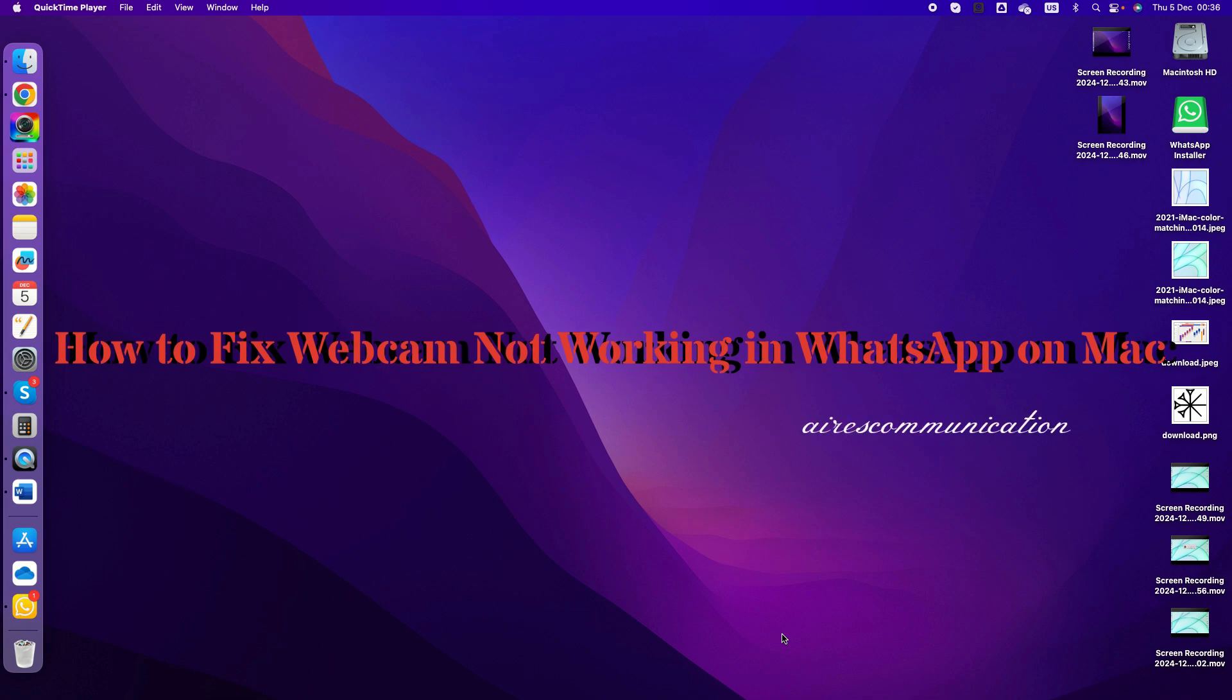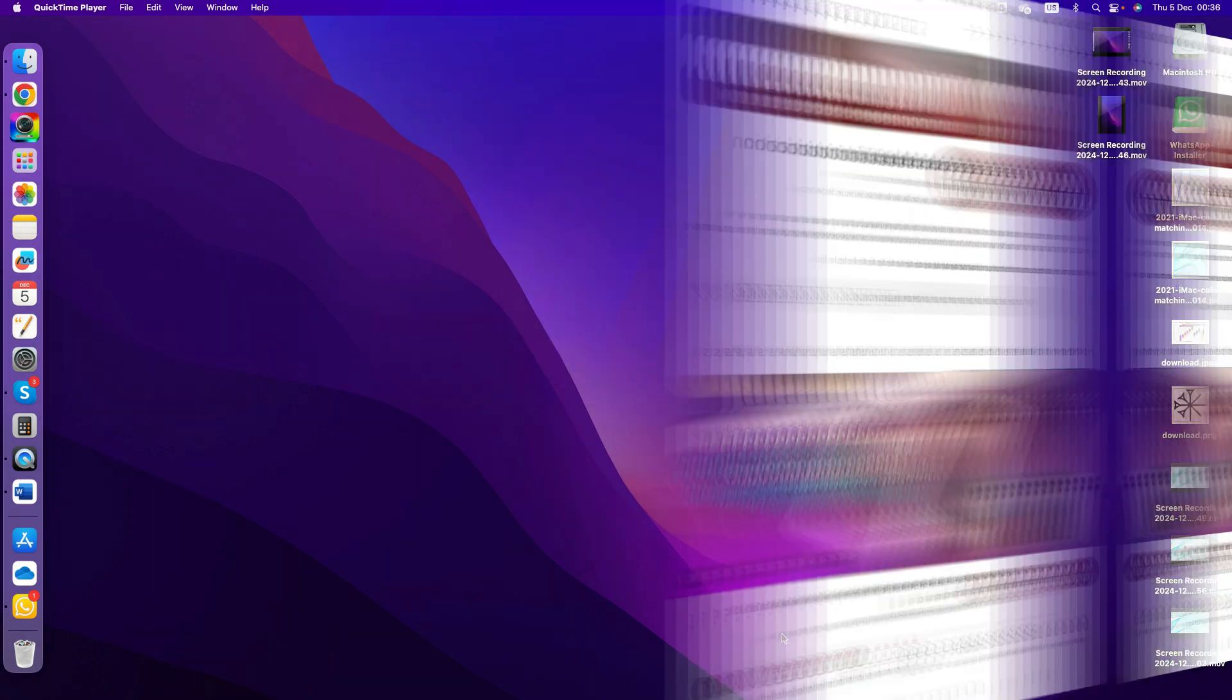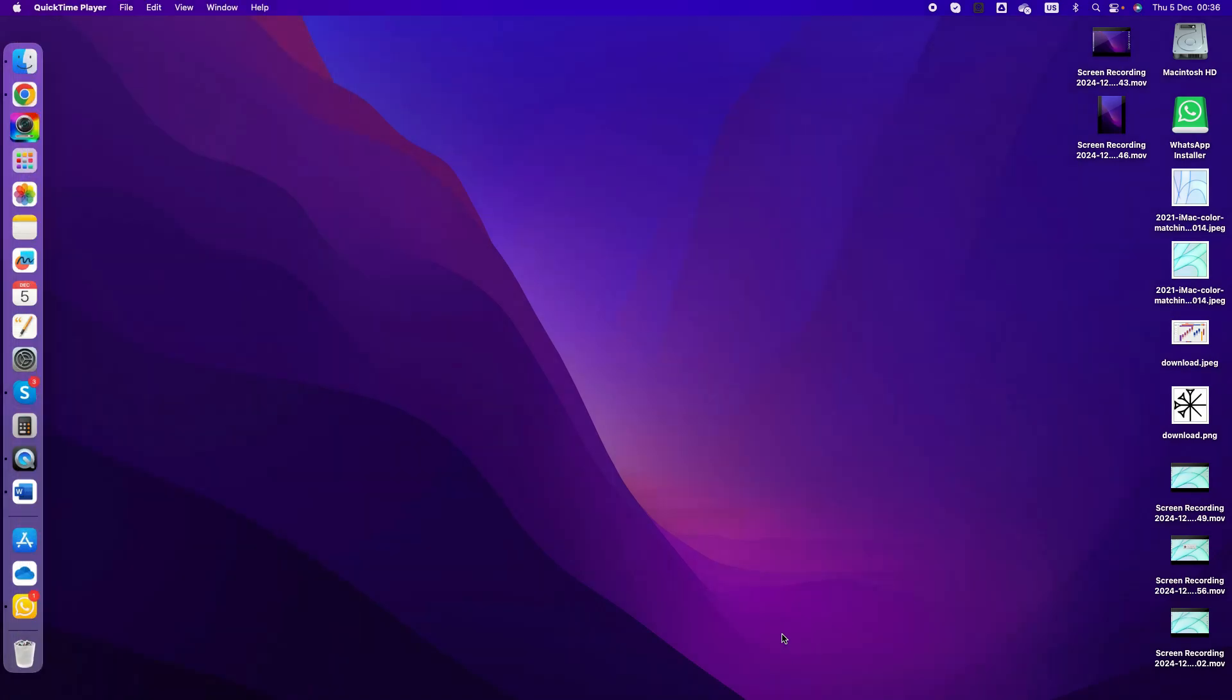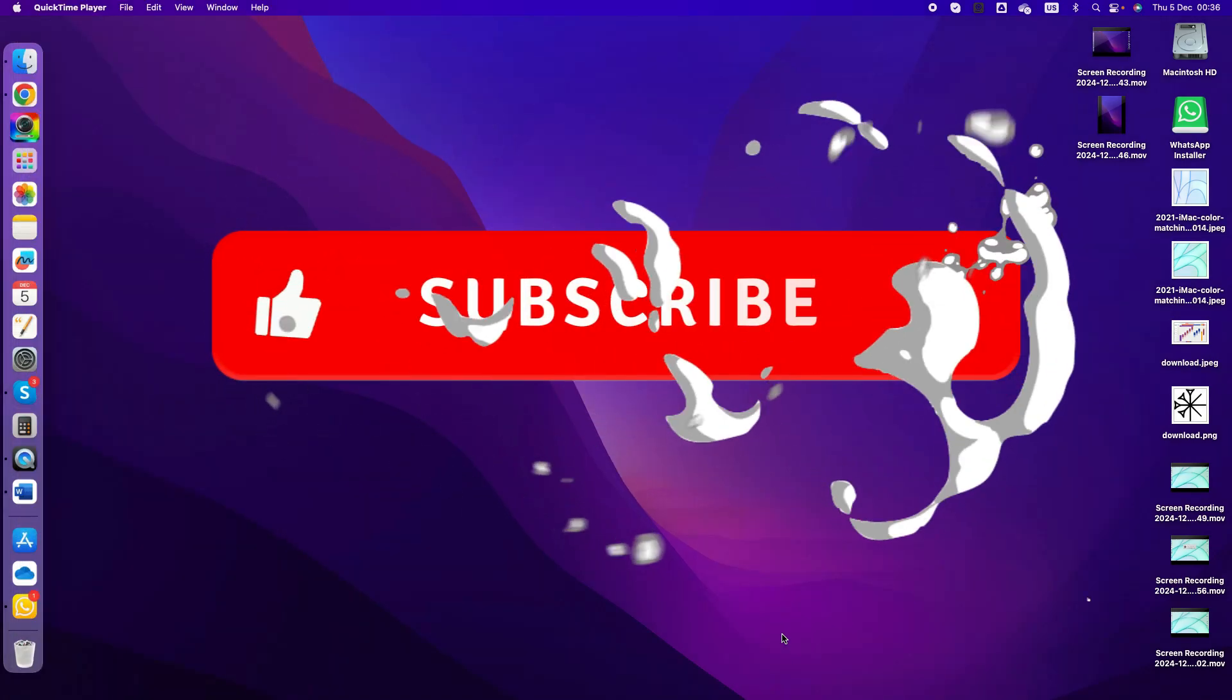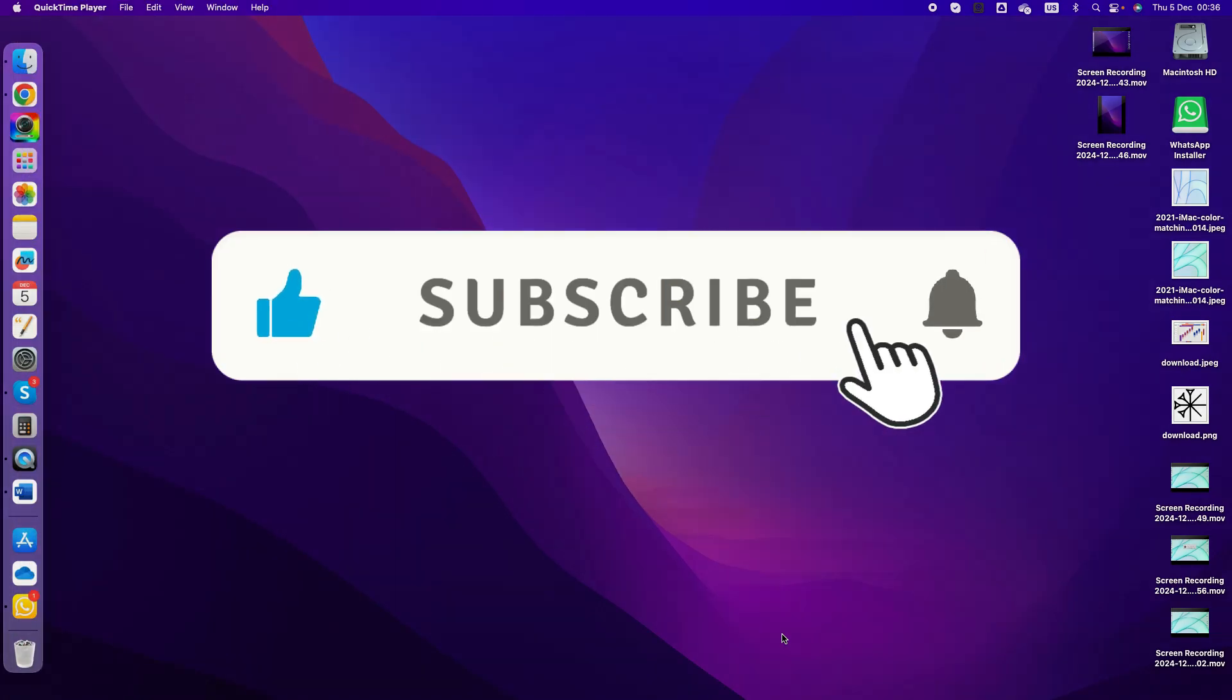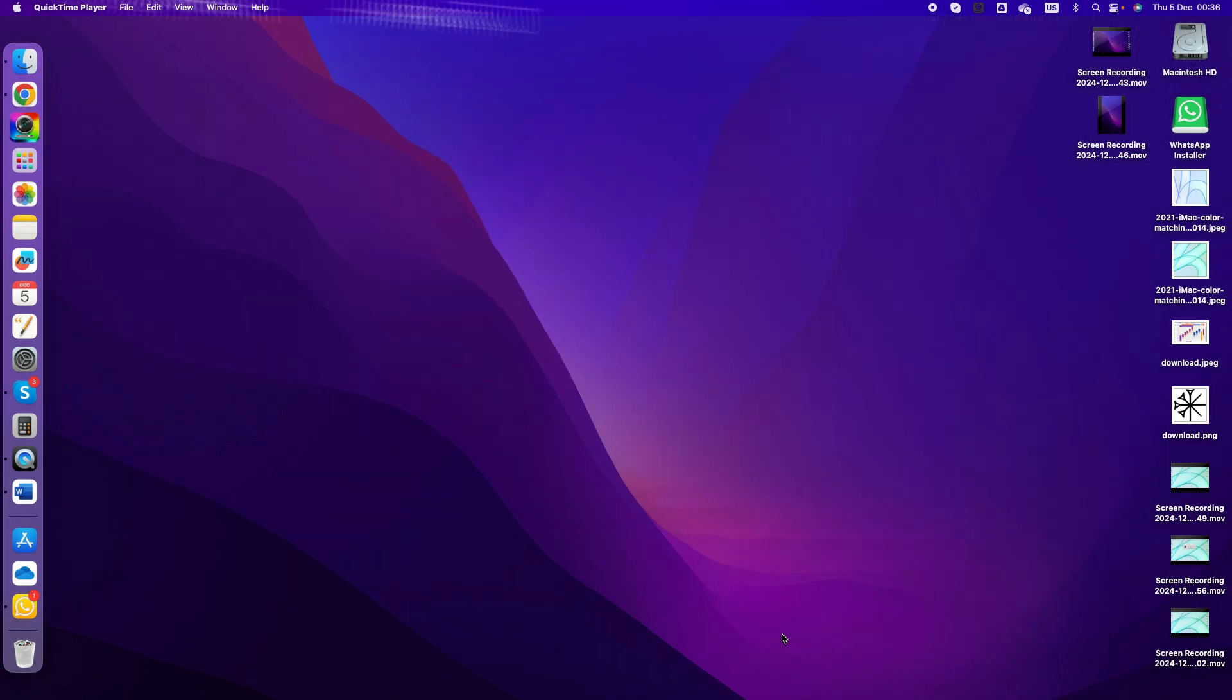Hi, this is Harvey Jai from Mass Communication. I'm here with another video and this is going to show you what to do if your webcam is not working in WhatsApp Web or WhatsApp on your MacBook or iMac.